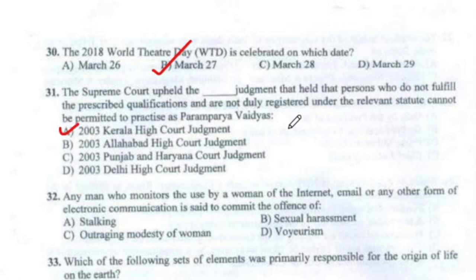Question 32: Any man who monitors the use by a woman of the internet, email, or any other form of electronic communication is said to commit the offence of stalking.